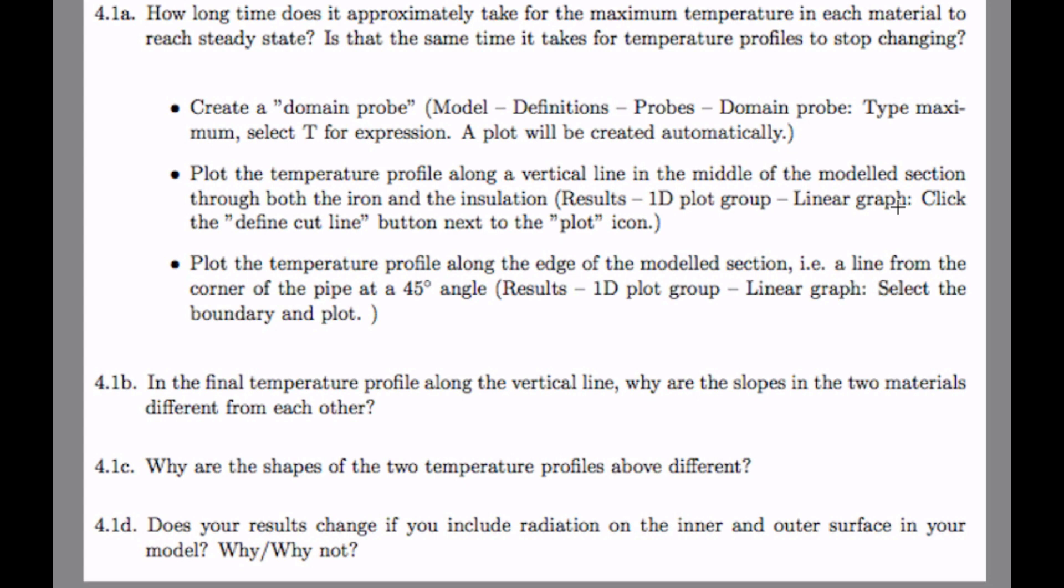So you create something that you can probe the maximum temperature with. You plot the temperature along two different lines. One vertical line and one line along the edge of the model section from the inner corner out to the outer corner.